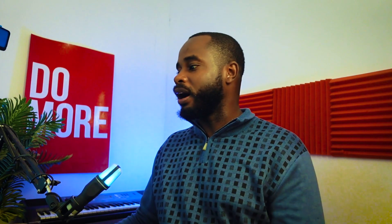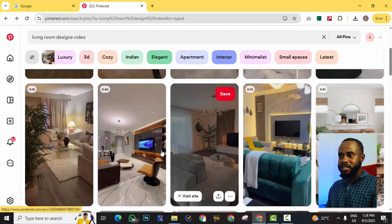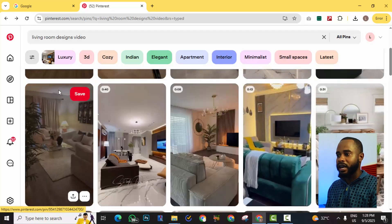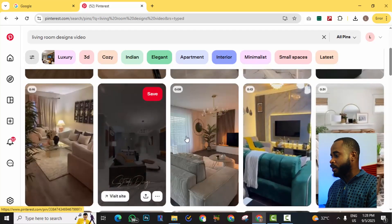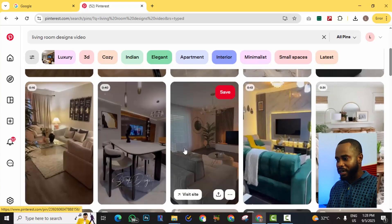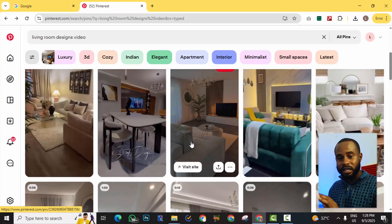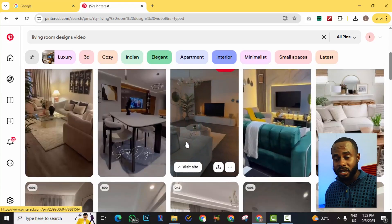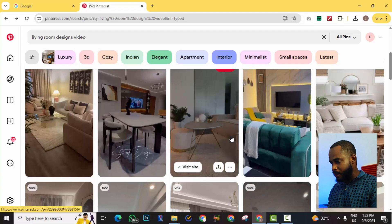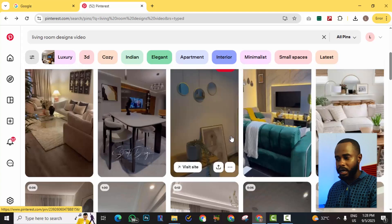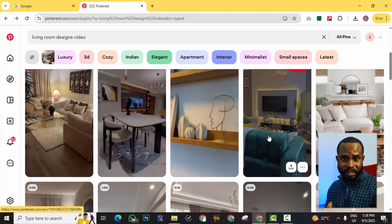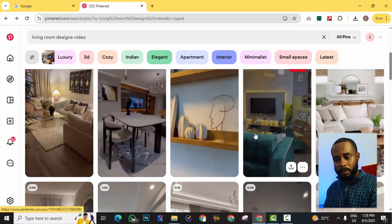Alright, so here I'm on Pinterest browsing some inspiration ideas for a living room. Lots of beautiful stuff, and I want to actually save these onto my computer, onto my PC. I'm using a Windows machine, but this applies to a MacBook or Windows, and as a matter of fact you can also do this on your mobile phone.